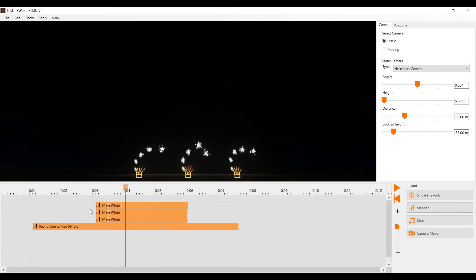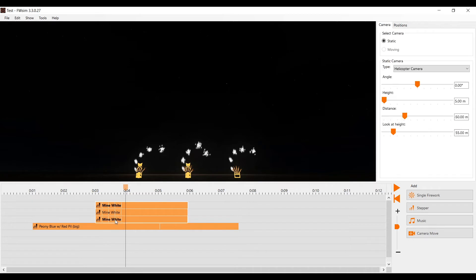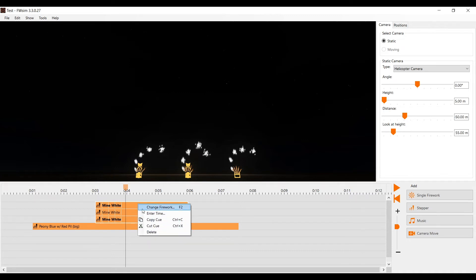To reverse a stepper, simply press CTRL and R. To mirror a stepper, press F3. To insert a single firework, press F. To insert a stepper, press S. You don't need to memorize these shortcuts — you can see them right next to each menu item.